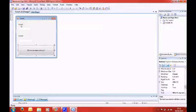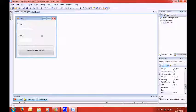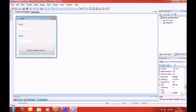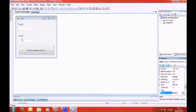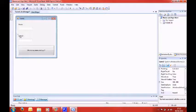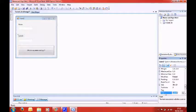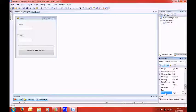and then we need to get the variables, well, which are not variables, the labels. Label one should equal, name, colon. Label two should equal, age, colon.